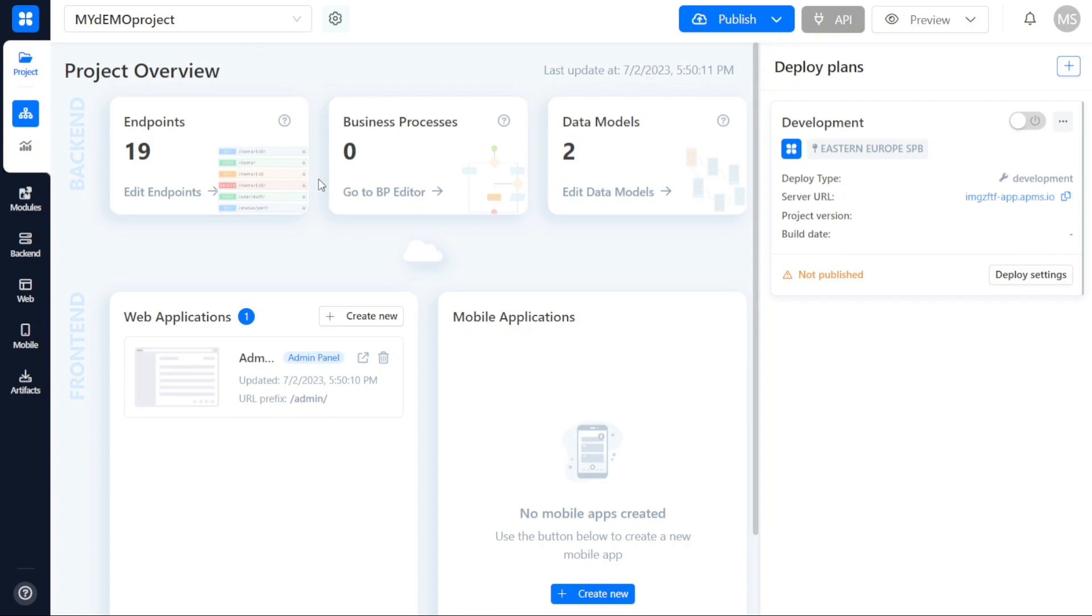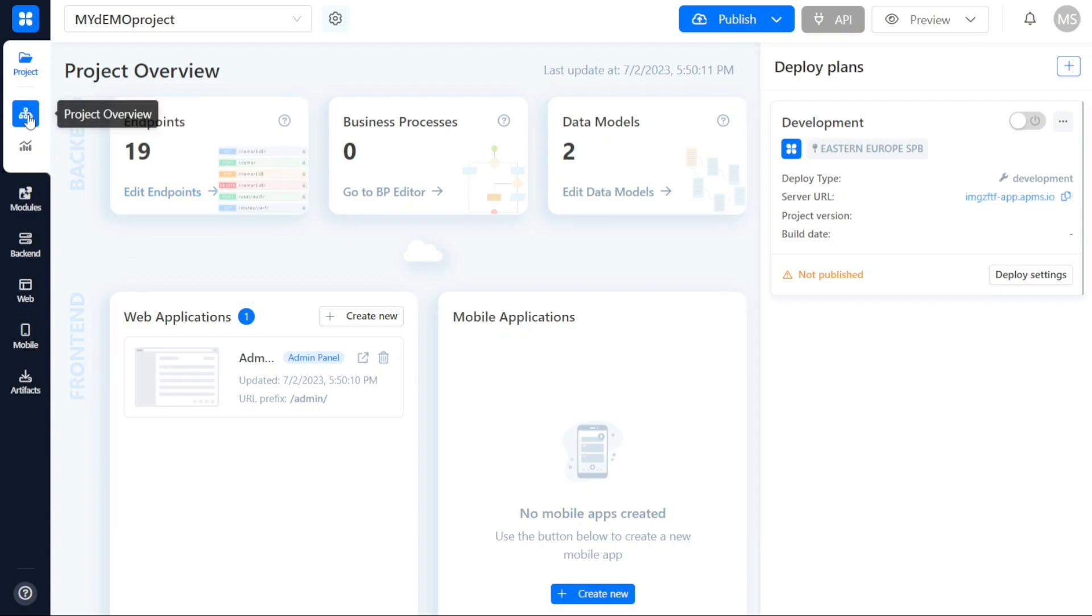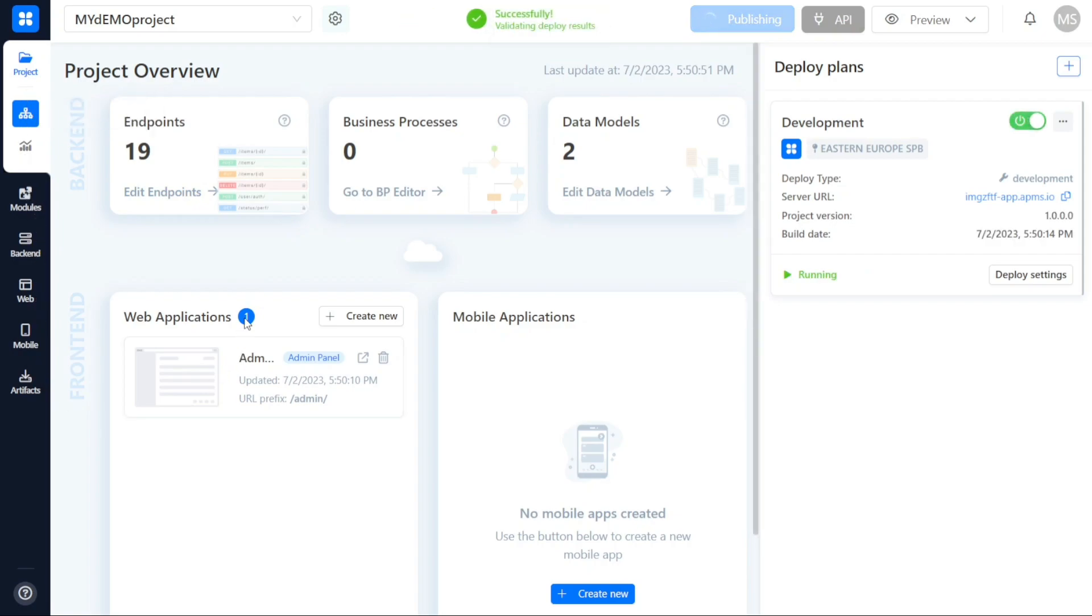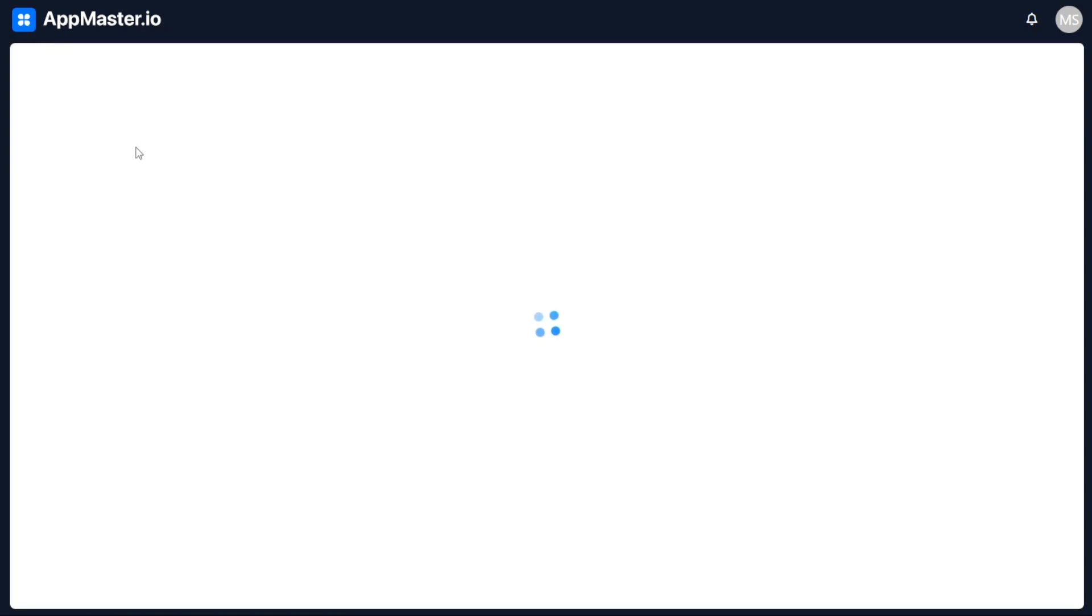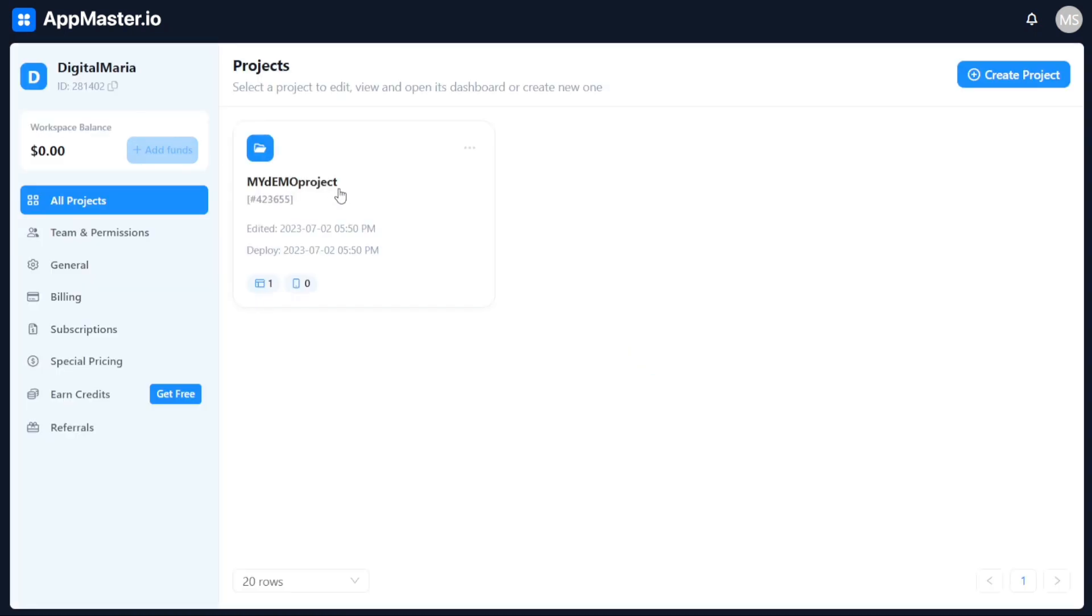You can create modules, build the backend infrastructure, develop web applications, mobile applications, and much more. The flexibility and versatility of AppMaster allows you to tailor your project to your specific needs and requirements. Now, let's see how to create a mobile application in AppMaster. To create a mobile application in AppMaster, follow these simple steps. First, click on the All Projects tab which can be found in the main navigation menu. From there, select the project in which you wish to build your mobile application.